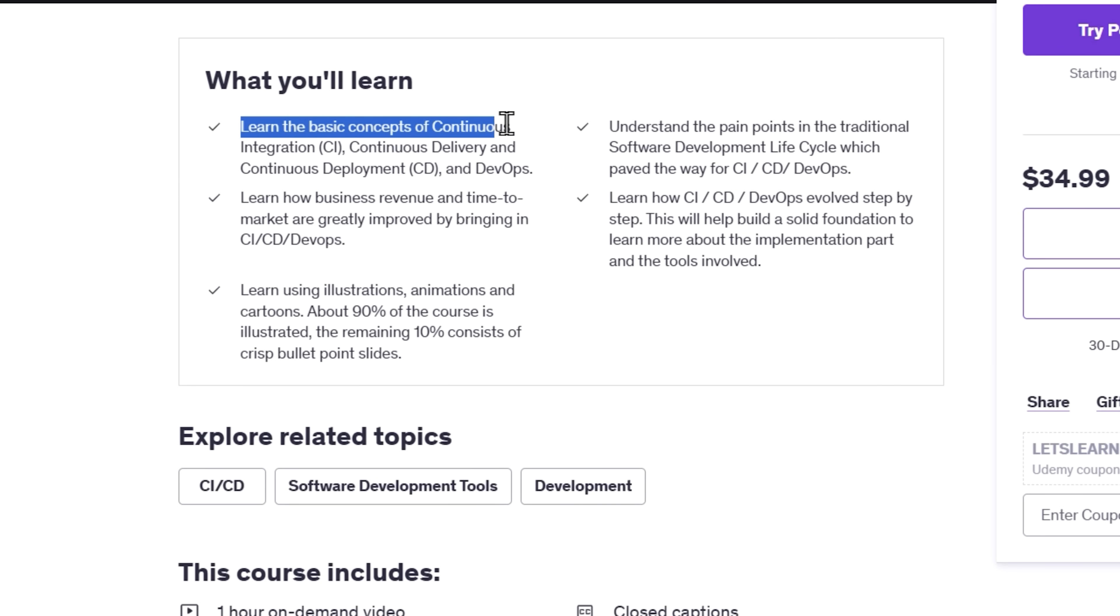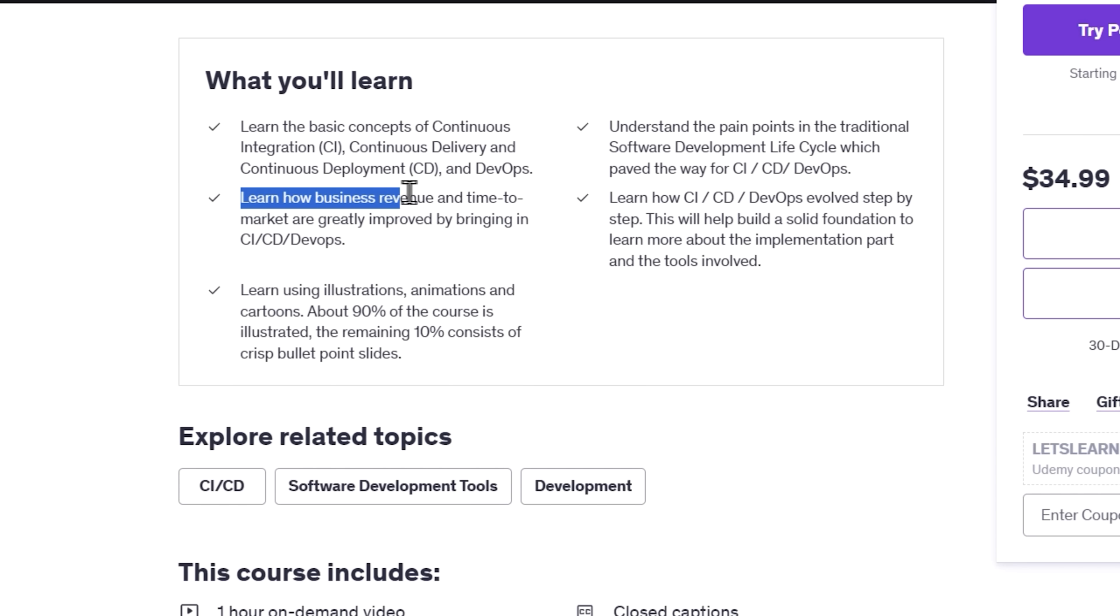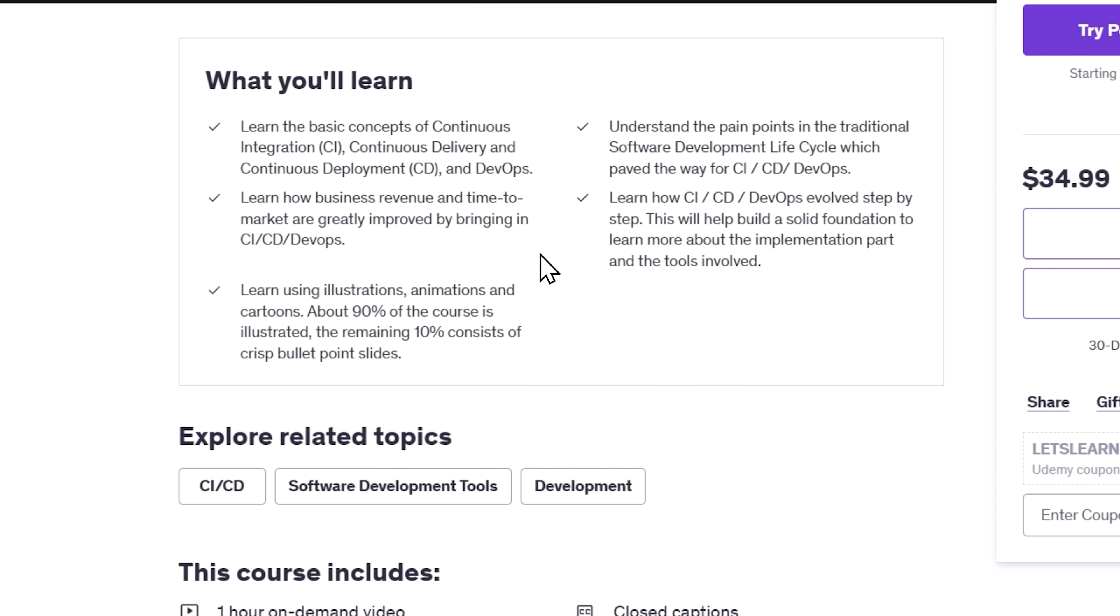It breaks down big concepts like continuous integration, delivery, deployment, and the DevOps mindset in simple beginner-friendly terms. By the end, you'll not only understand how these methods speed up and improve development, you'll also get the why behind it all.